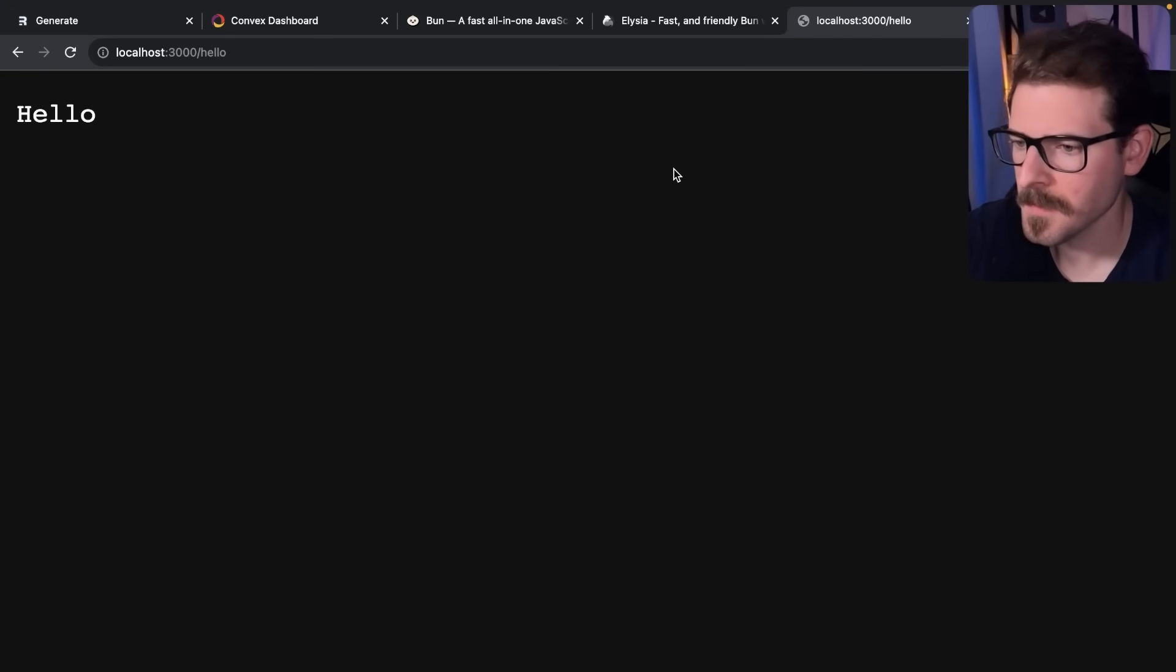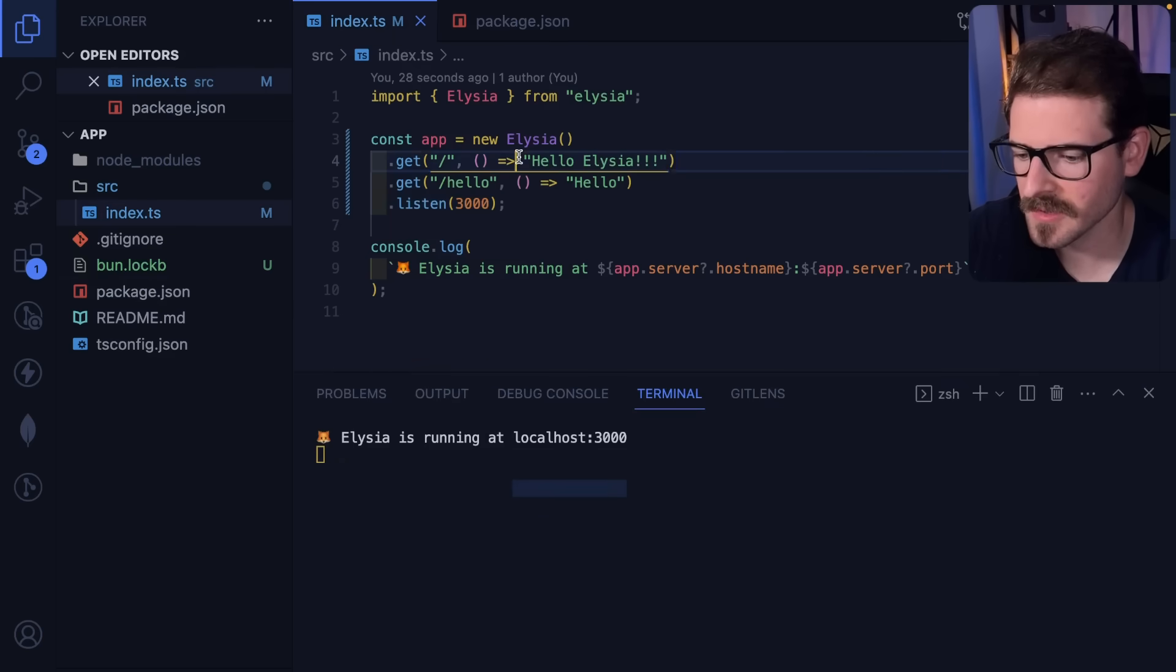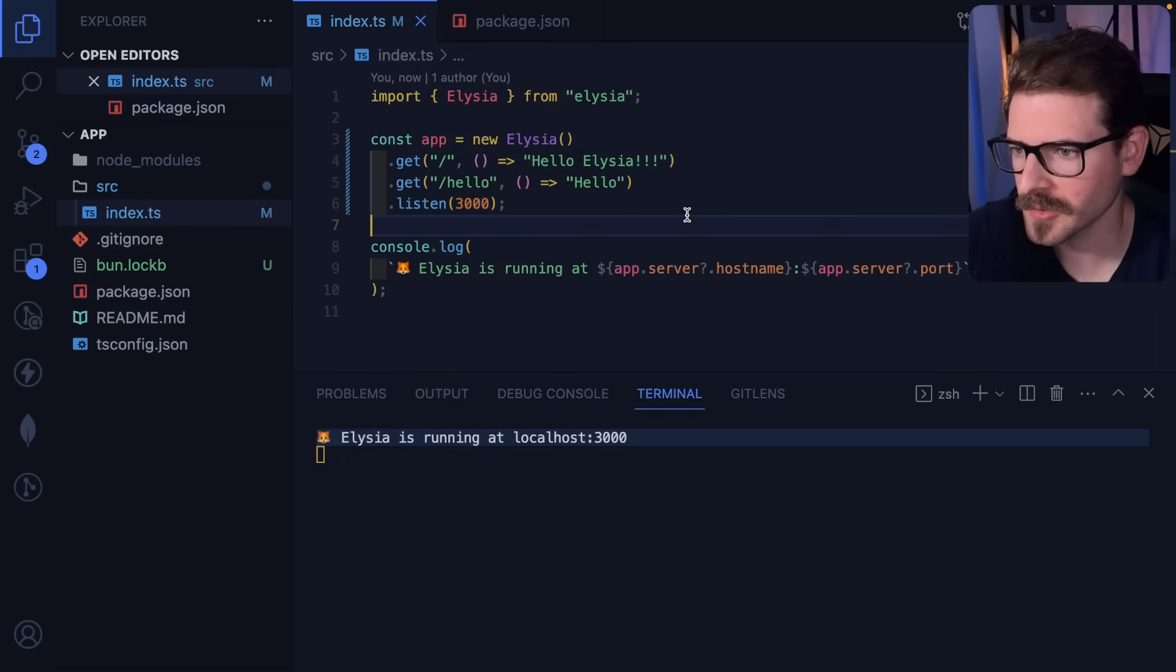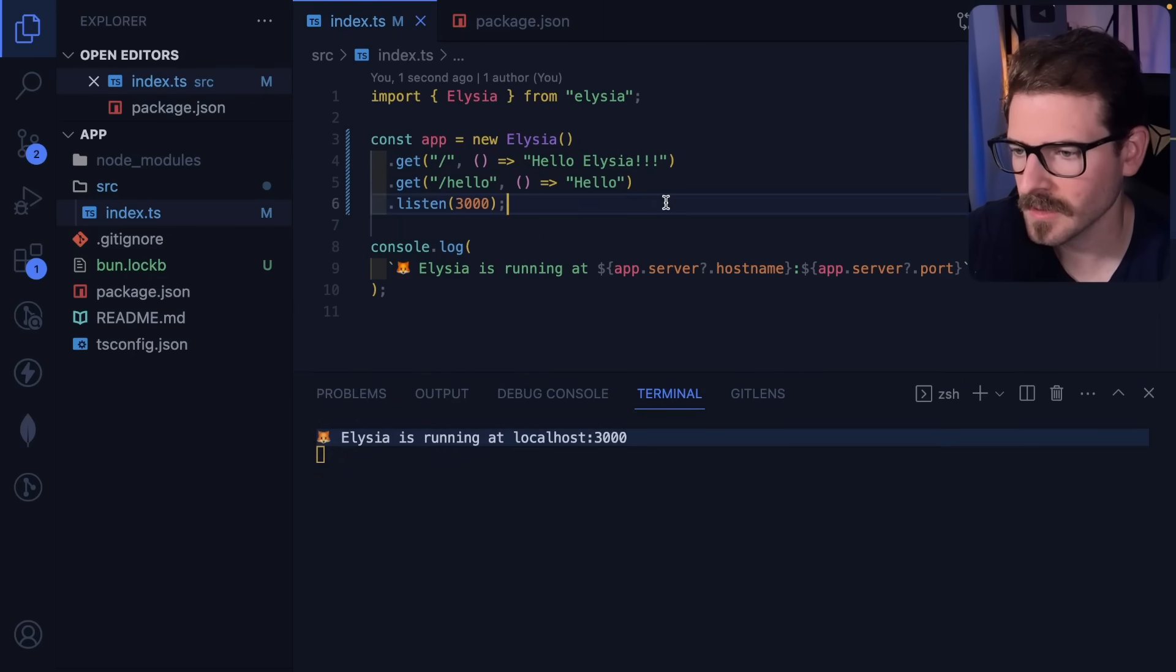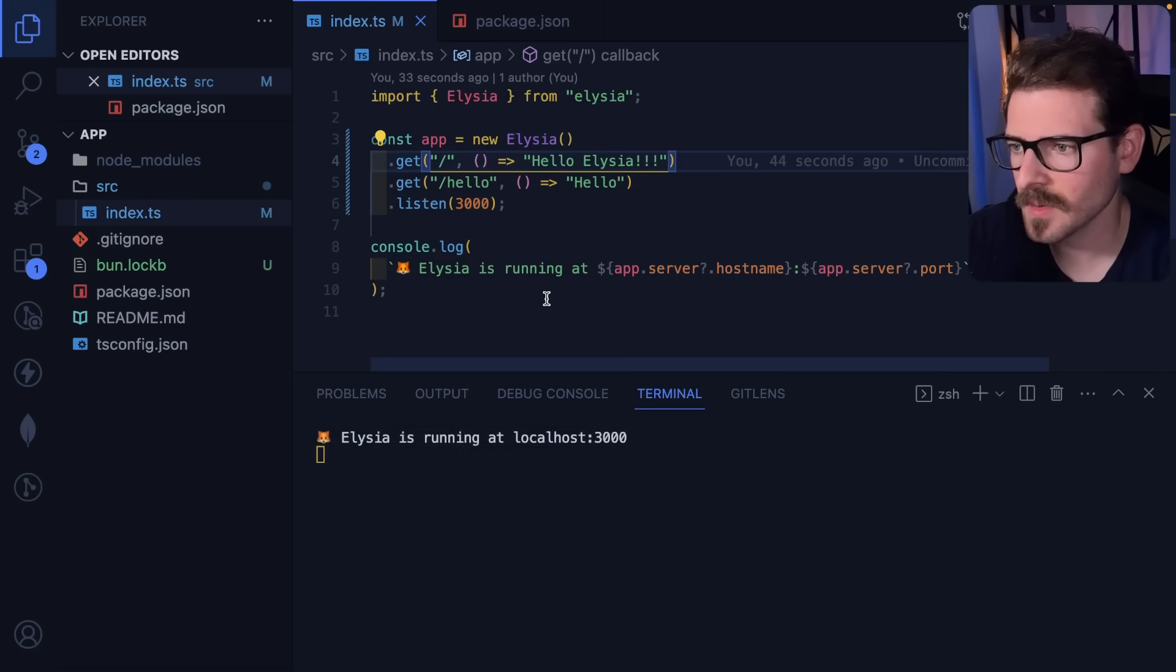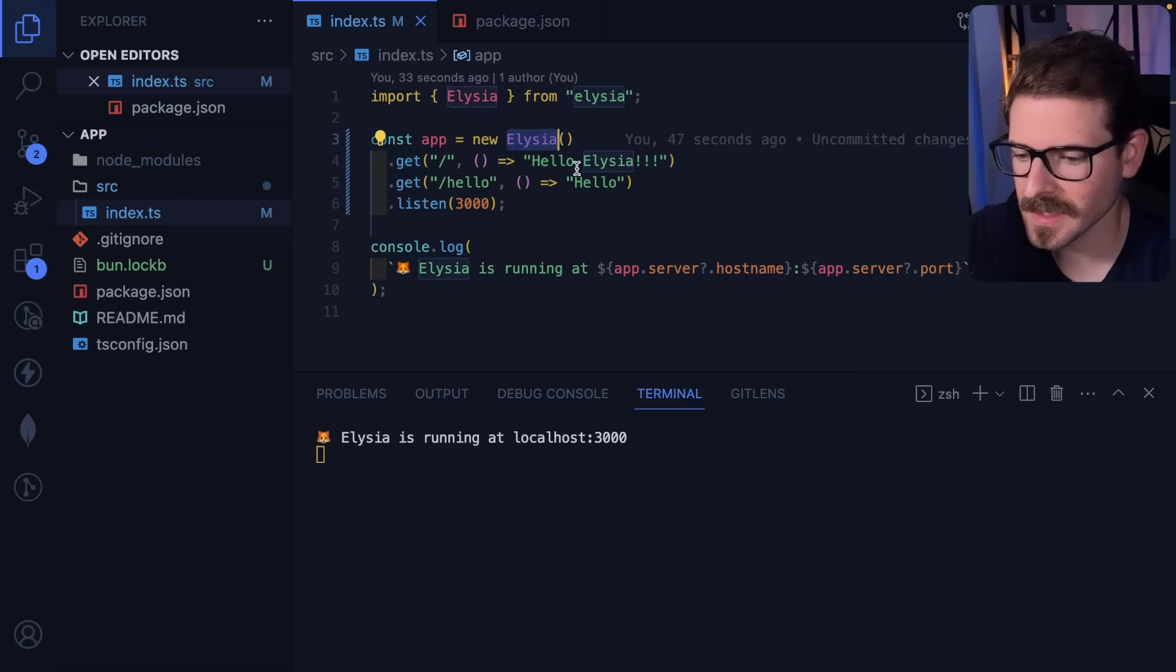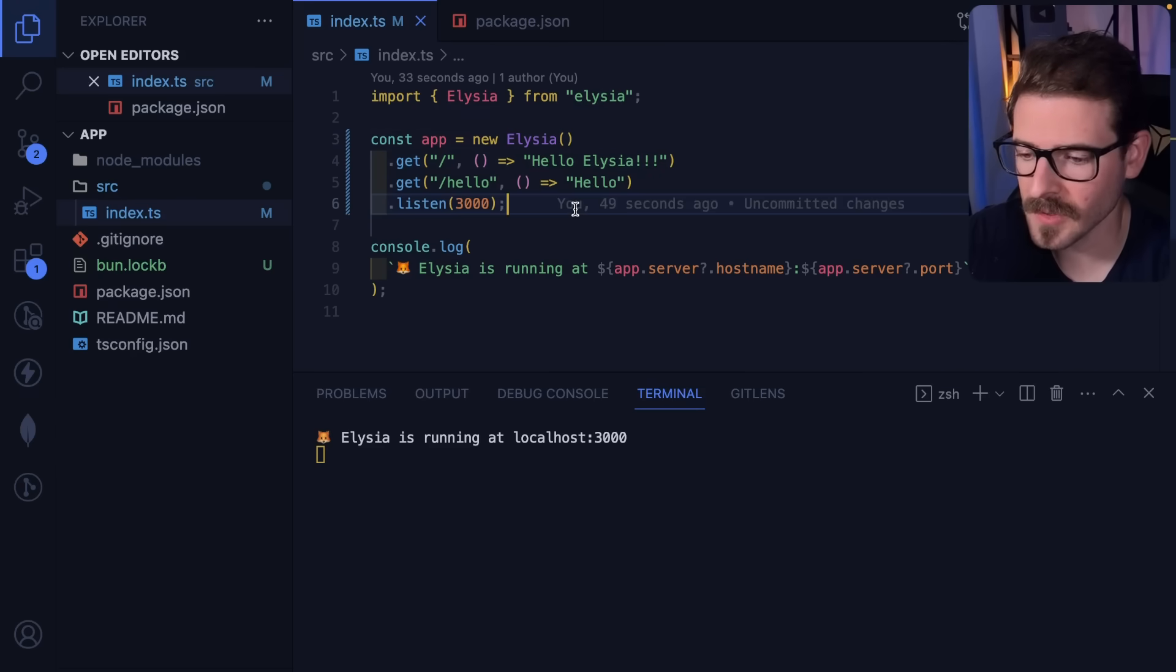Go to slash hello - there we go. You might have noticed when I change files this thing flickers real quick. That's how fast it's reloading. If you use this with Nodemon it's actually pretty slow.